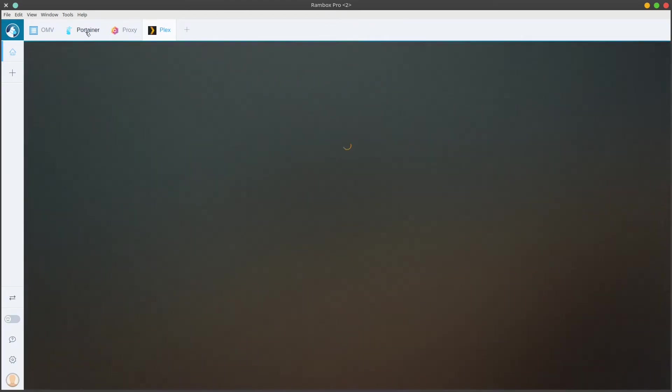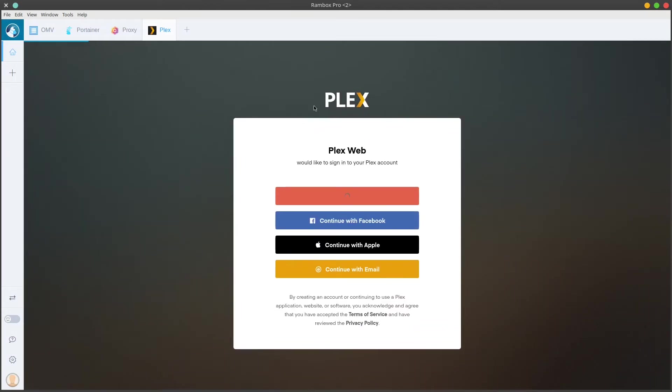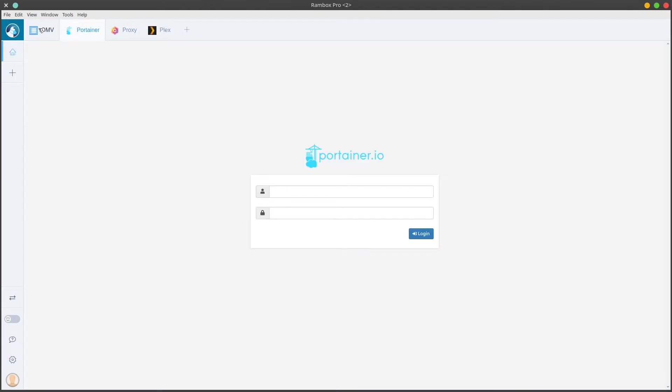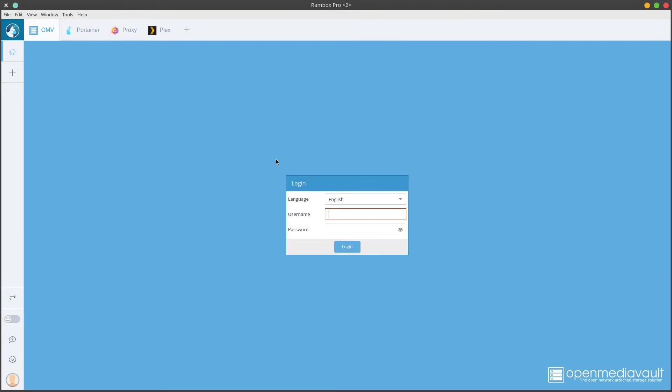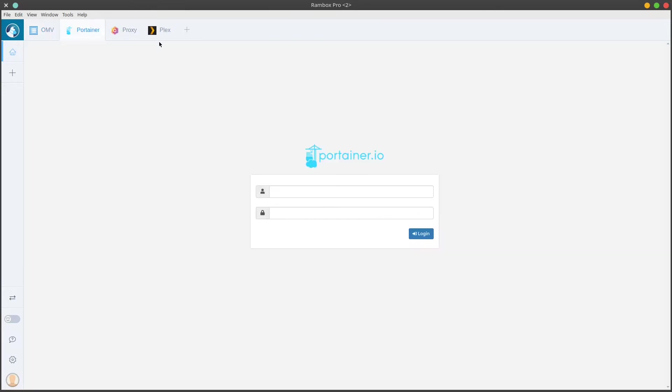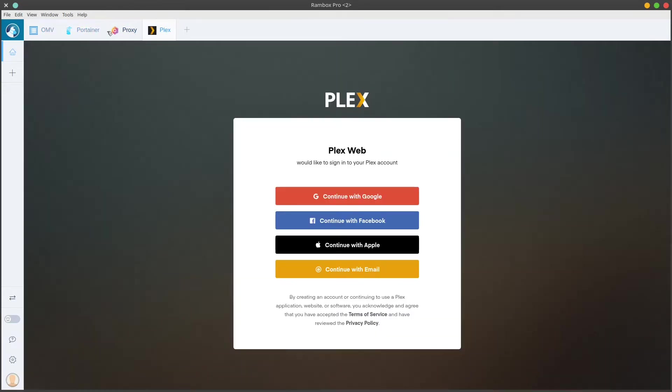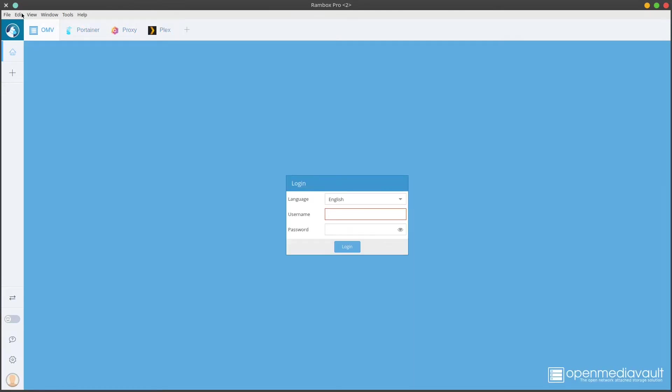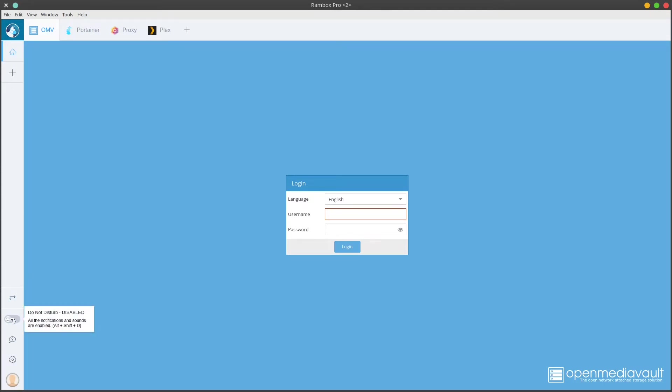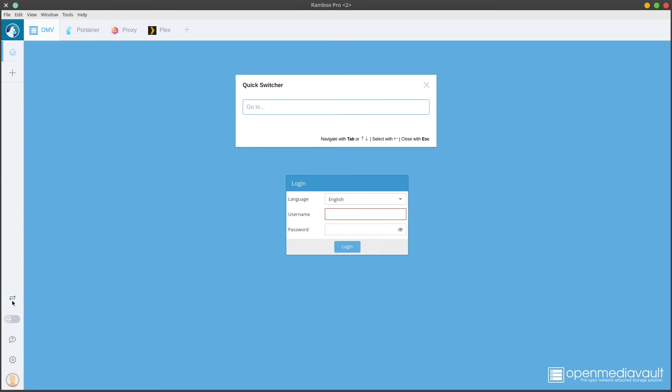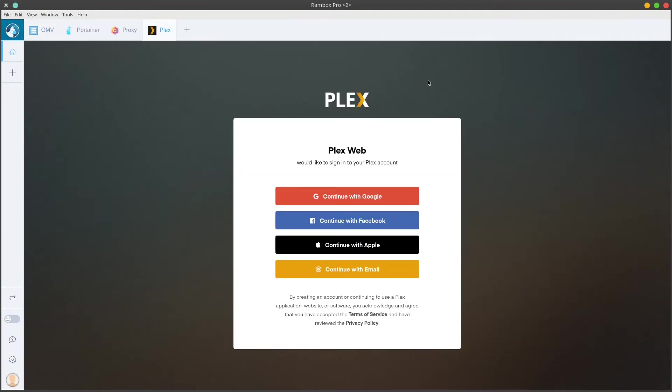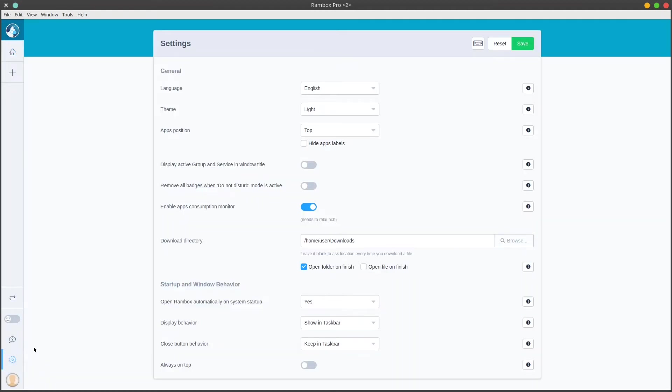There we go. We have all the services that we've set up already, really nice and easy to swap between them. You just log into them and you should be good to go. Now I'm going to take you through the settings here because there's some other settings which are really nice. We can toggle do not disturb, which is pretty nice, and you can quick switch to your different applications.